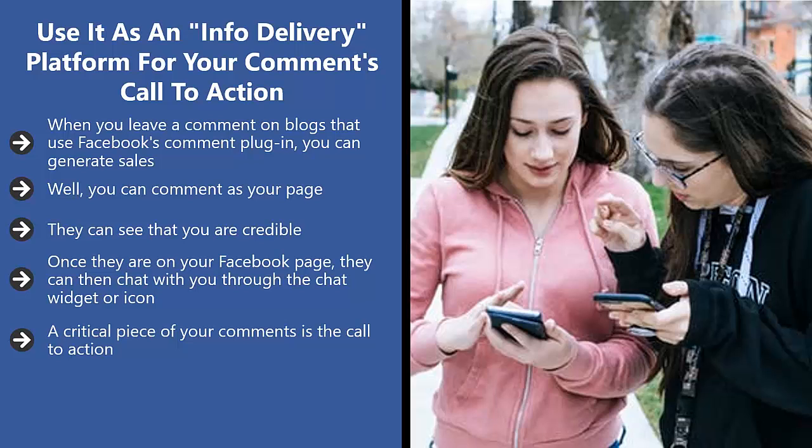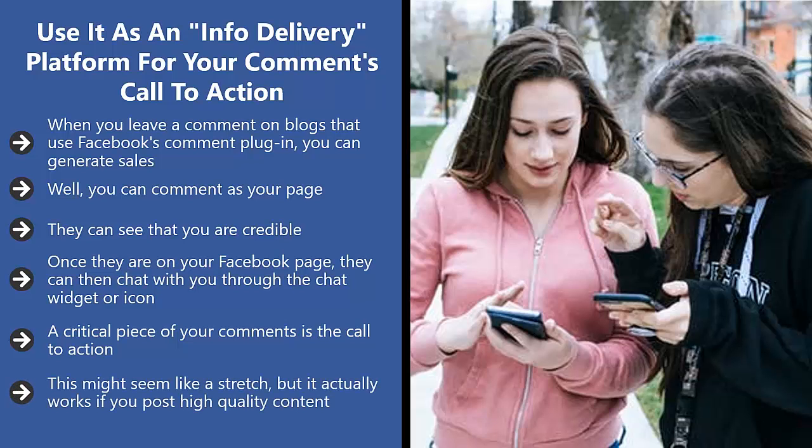This might seem like a stretch, but it actually works if you post high quality content. If your content positions you as some sort of expert or credible authority in your field of expertise, people will take you up on your offer.